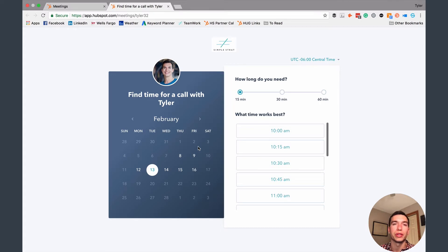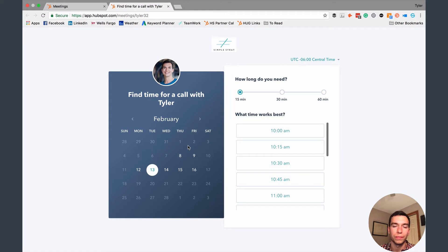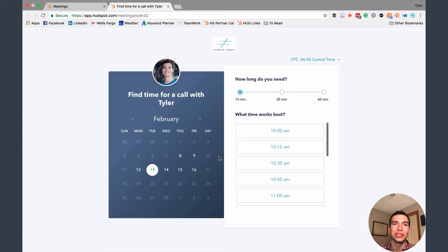So you can set up a bunch of different meeting types if that's what you want to do. There are a couple of other small differences between the versions and I'll explain them as we go. What you're looking at here is what happens when somebody clicks on your meetings link.